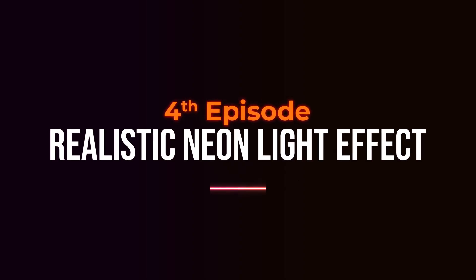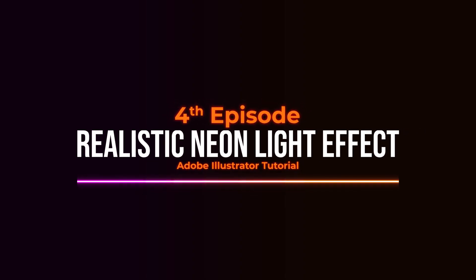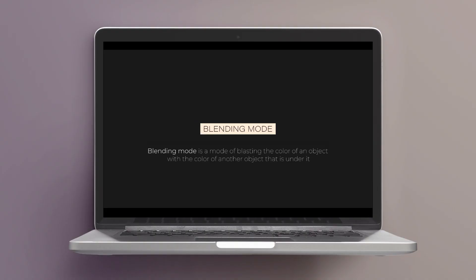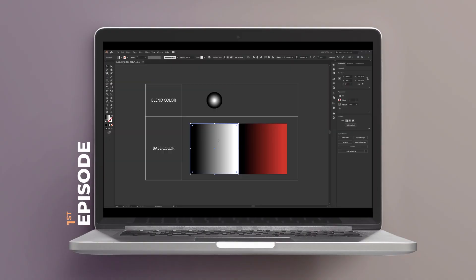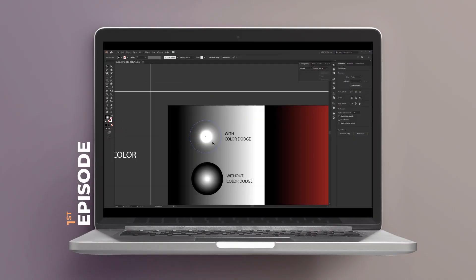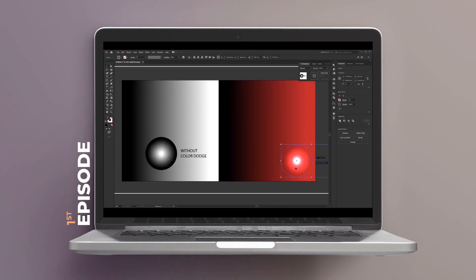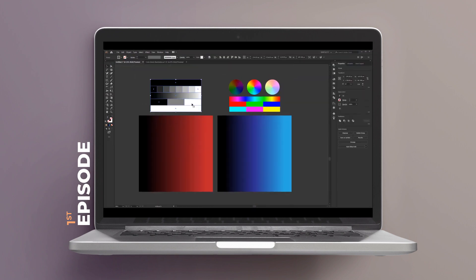This is the fourth episode of realistic neon light effect in Adobe Illustrator tutorial. In the first episode, I talked about how color dodge works and how to use it to create realistic neon light like this one.